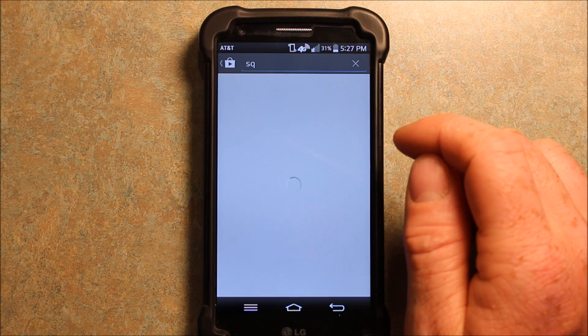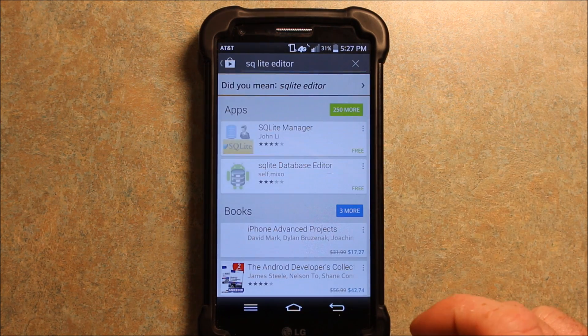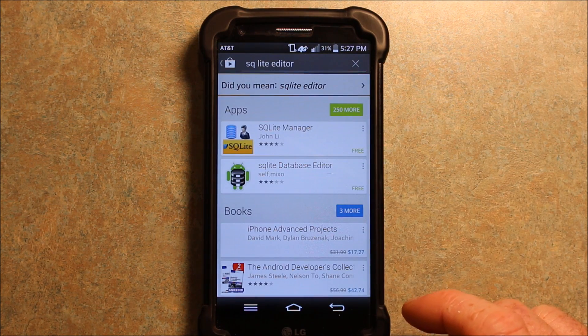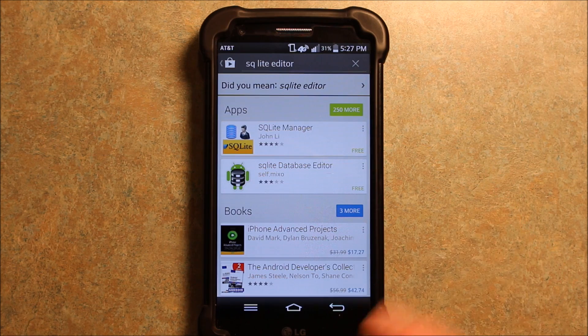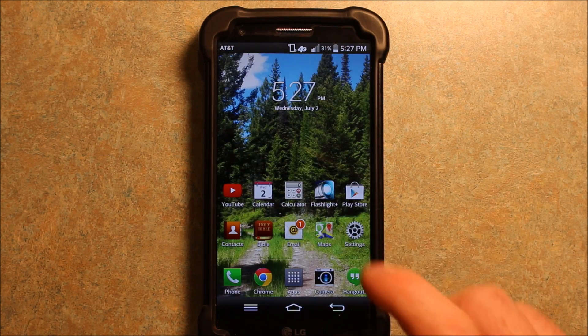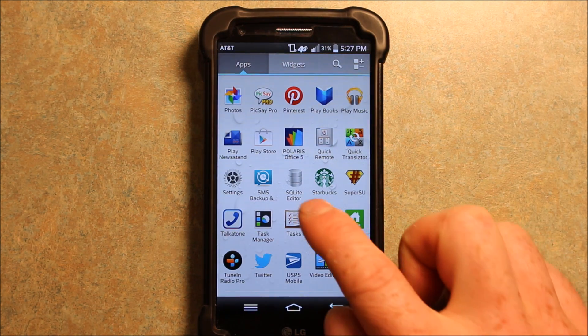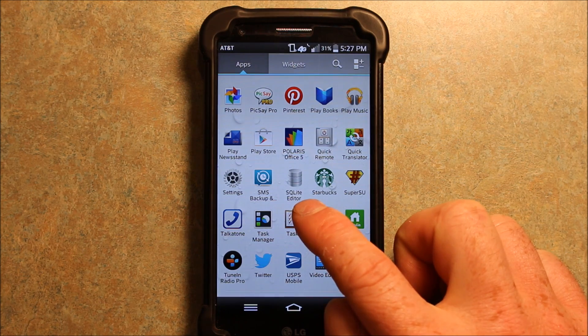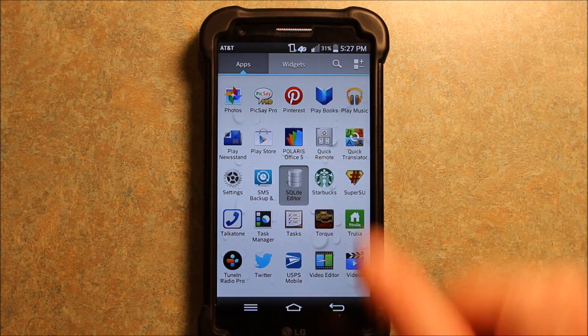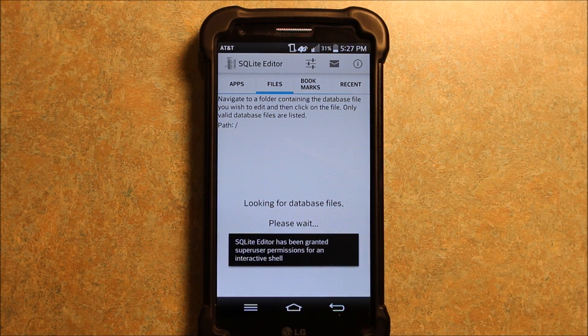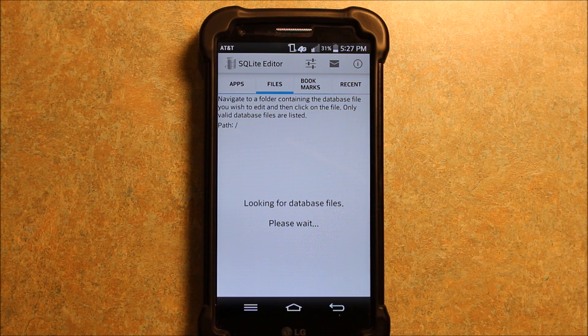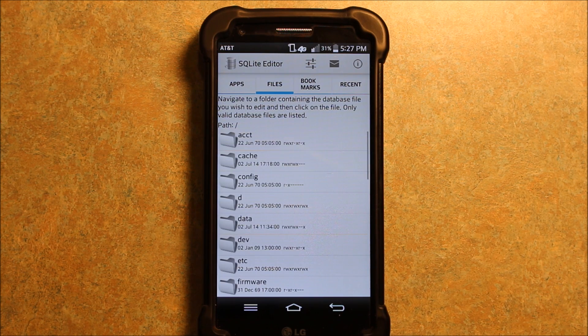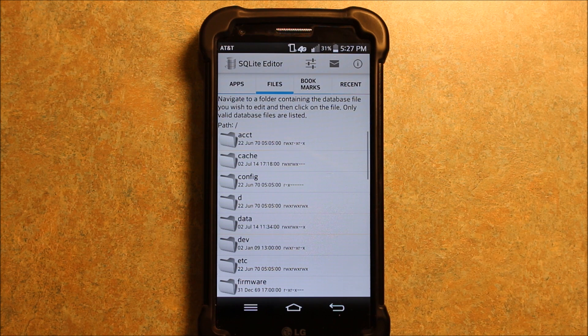And I already have it in here. So basically that's what you're going to want. But if you go under Apps here, you can see I have it here, SQLite Editor. Now also, your phone has to be rooted for this. I should have said that right up front, but your phone does have to be rooted for this.